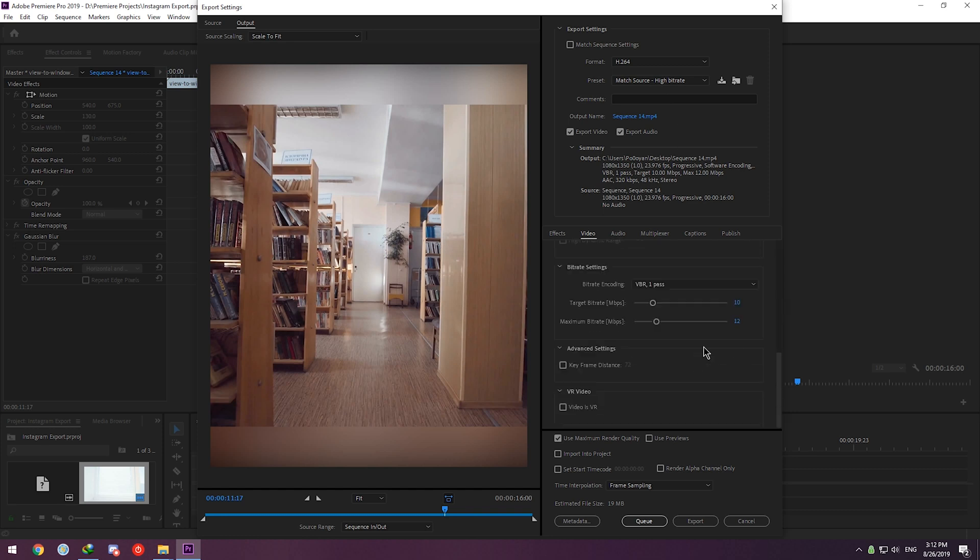All you need to change here is Bitrate Settings. A good bitrate for Instagram videos is around 2.5 up to 4. So I'm gonna choose CBR and set Target Bitrate to 2.5.